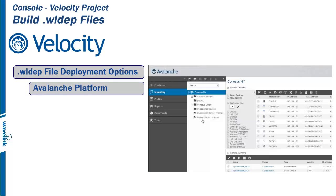First is using the Avalanche platform. If your devices are managed in Avalanche, you can use Velocity-specific payloads to deliver changes directly to devices for hands-free installation. Avalanche has built-in tools specific to Velocity, making it the preferred deployment method. This is a one-to-many solution.